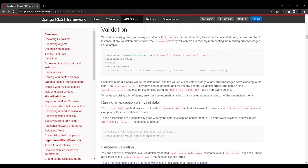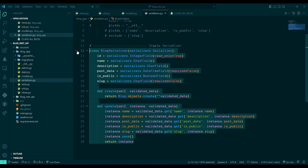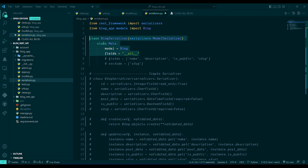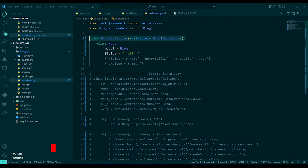Before saving, what if you want to check that our name field should not match our blog description field? In VS Code, first comment out the old serializer and uncomment the model serializer which we created before. Save this.